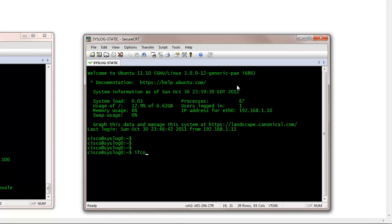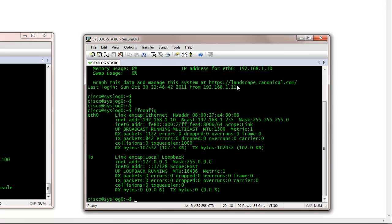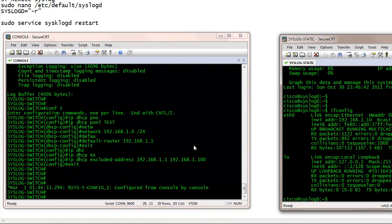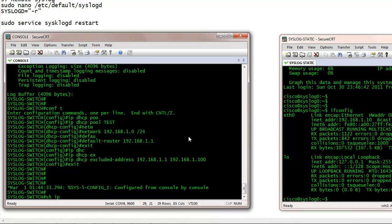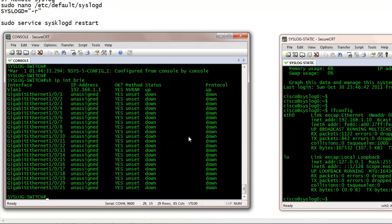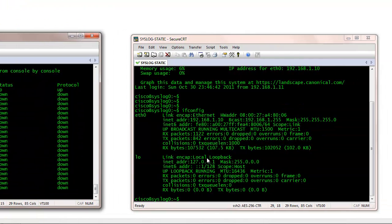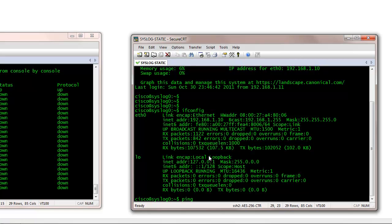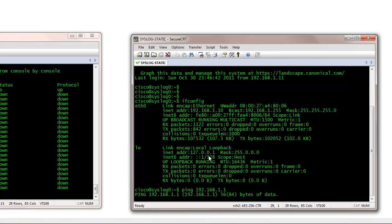Now if I verify my IP address, it's 192.168.1.10 which I entered statically. And now I just want to make sure that I can ping the switch I am using as a syslog client, which will send syslog messages to the server. So it's 192.168.1.1. Let me make sure that I can have IP reachability to that device, which I did.